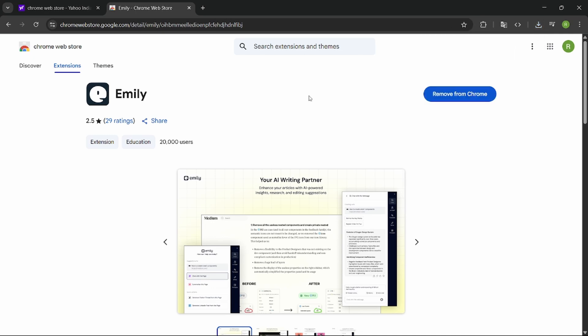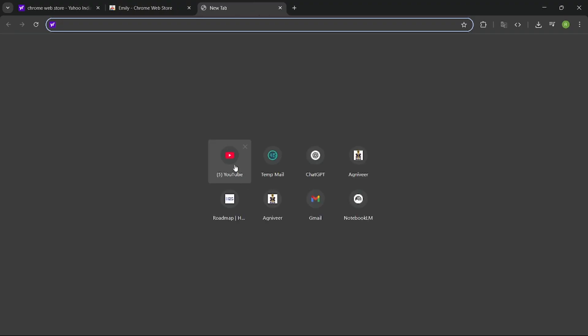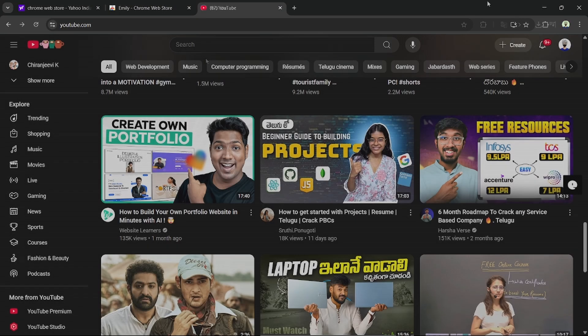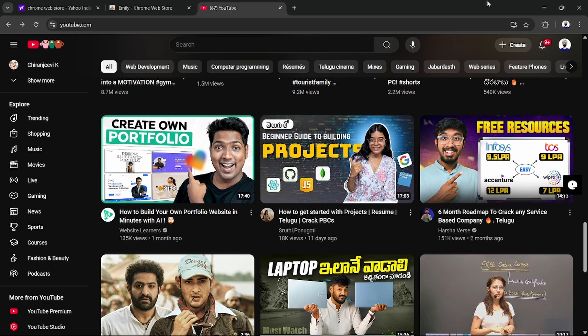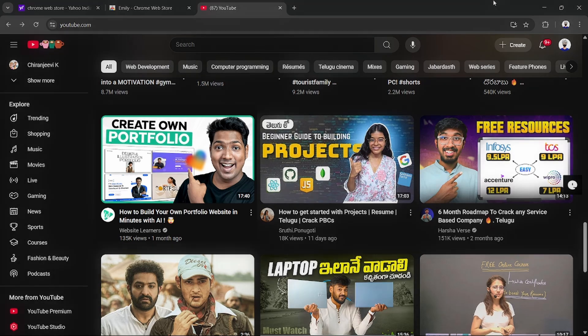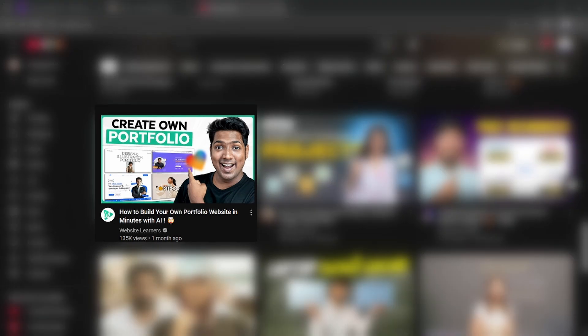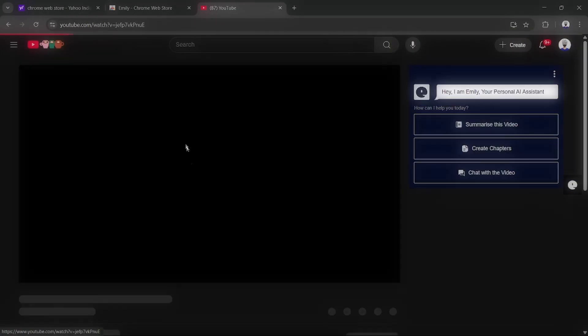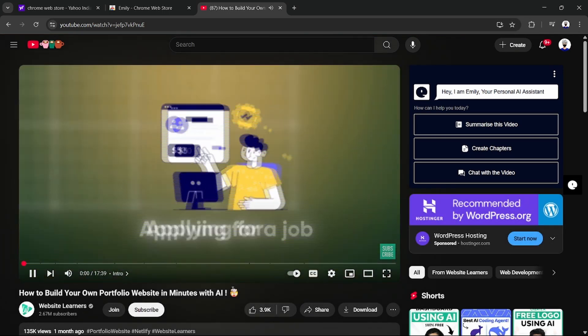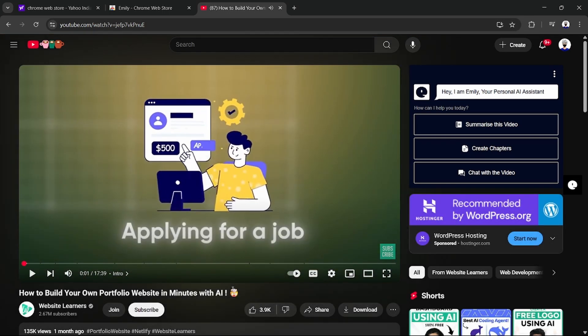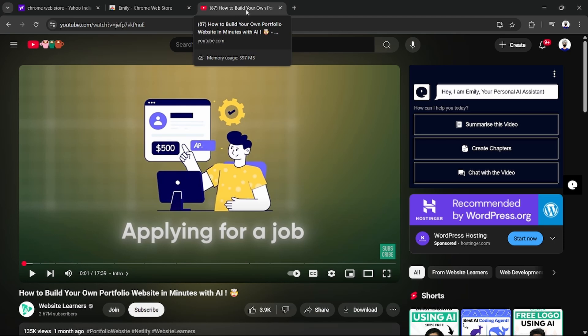After downloading the Chrome extension, you can open YouTube. Let's imagine a scenario: watching a 30-minute YouTube video, but if you want to summarize the whole video, this extension will help you summarize the video. For example, I choose this video. Imagine you are playing, I want to summarize this video.